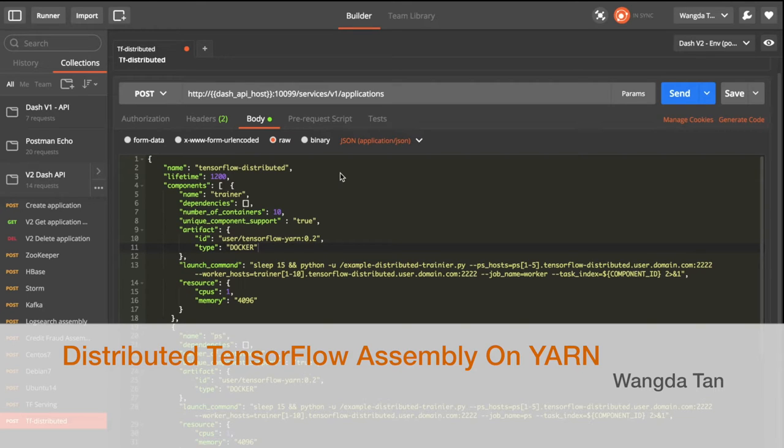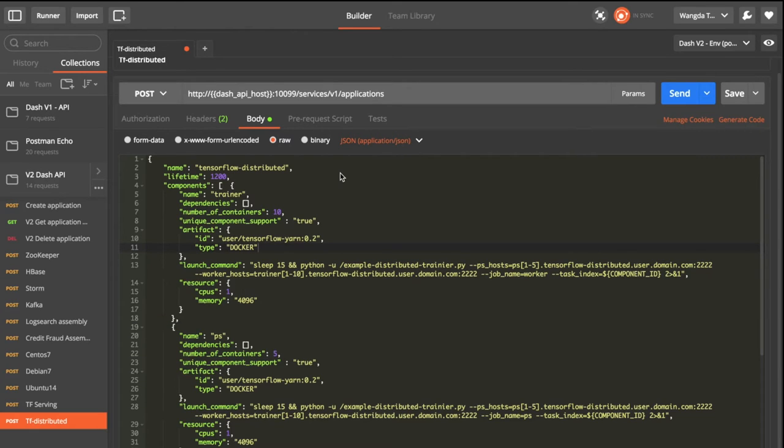My name is Wanda. Today I will do a demo for the TensorFlow service assembly running on YARN. So let's look at the spec file first.